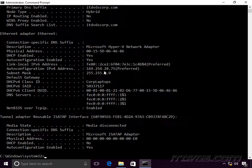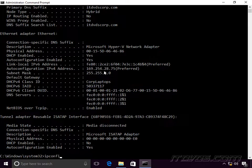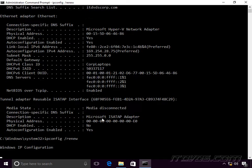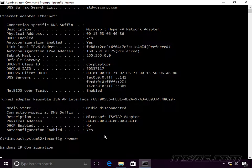One of the first things we can do as a quick check is run ipconfig /renew. This will attempt to contact the DHCP server again and get an IP address. Maybe there was some sort of intermittent problem and now things are working fine — we just need to initiate DHCP again to get an IP address.